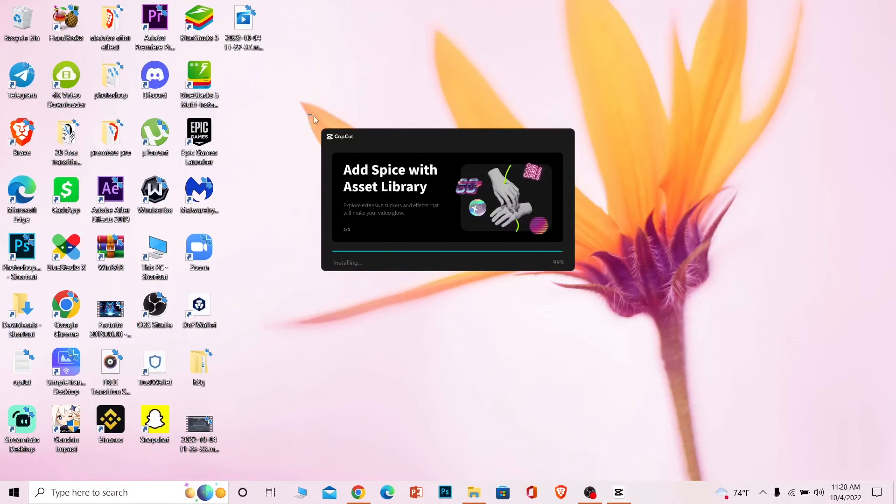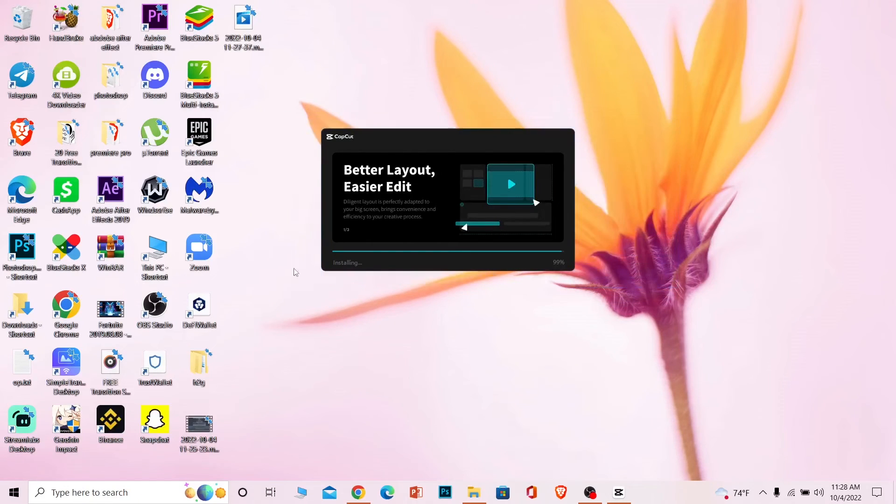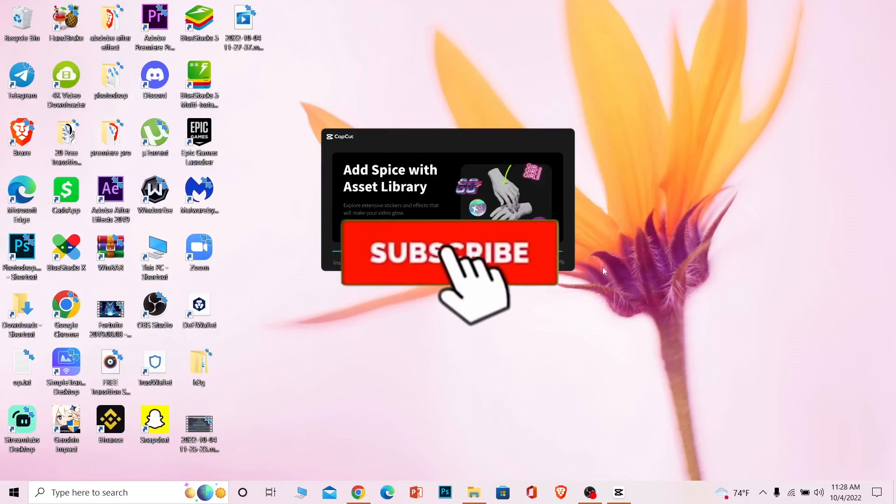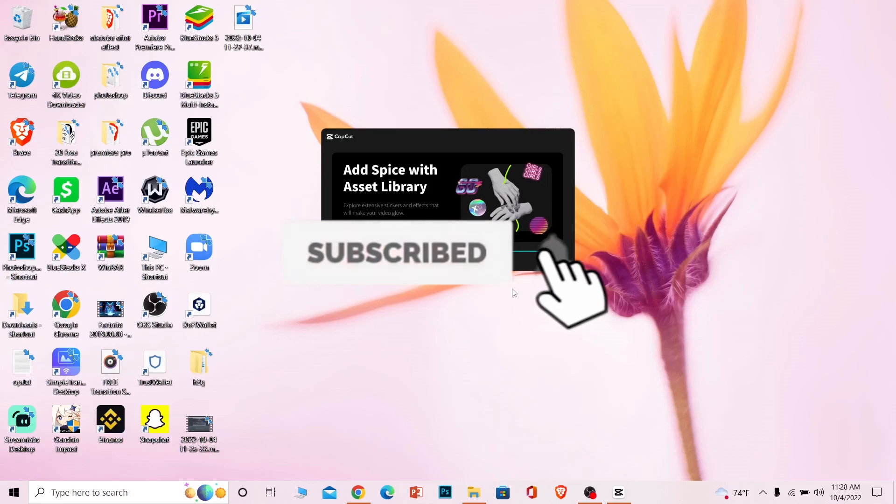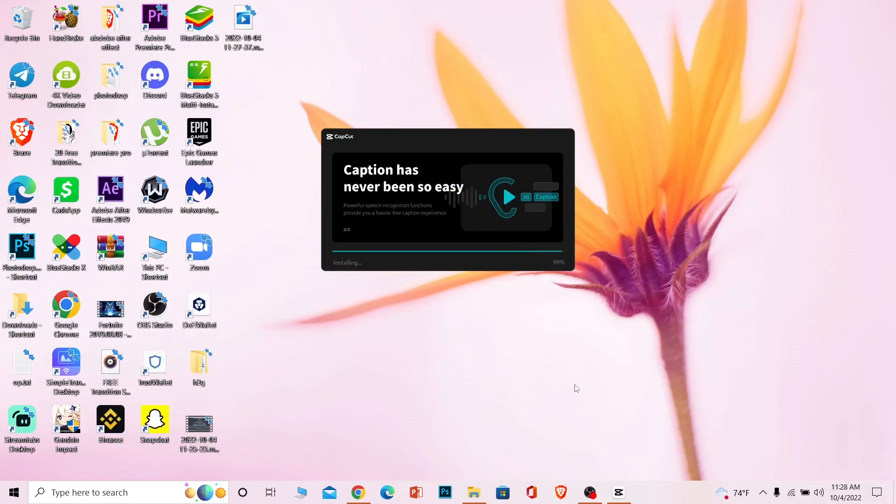If you found our video helpful, don't forget to hit the like and subscribe to our channel How to Guide. I'll see you guys in my future videos. Bye.